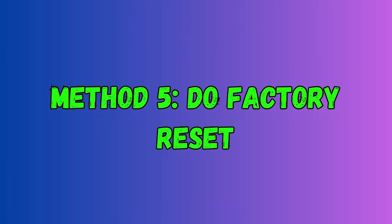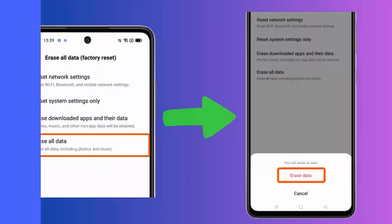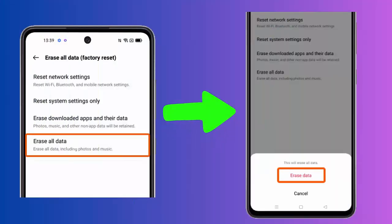Method five: do factory reset. First, open Settings on your Oppo phone. Now click on Additional Settings, next tap on Backup and Reset option. After that, click on Erase All Data Factory Reset. Finally, tap on Erase All Data, then Erase Data option.